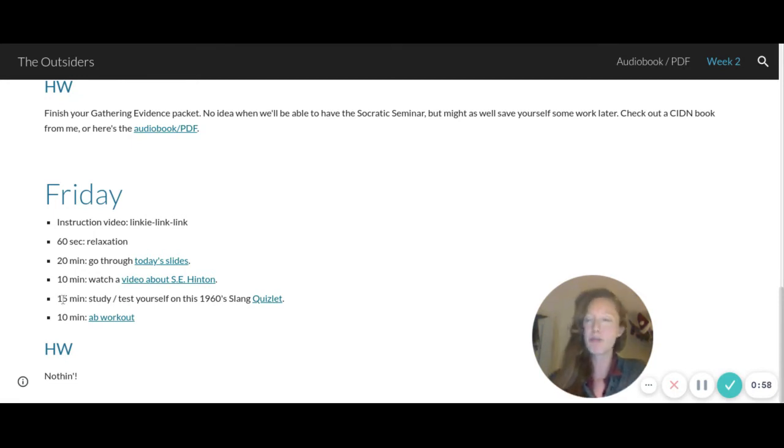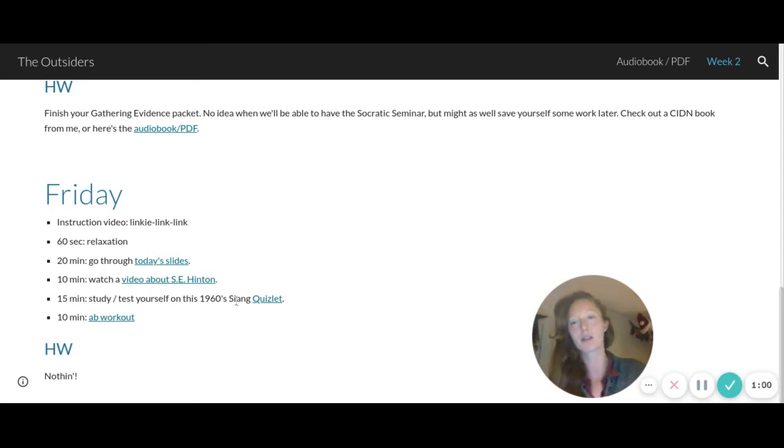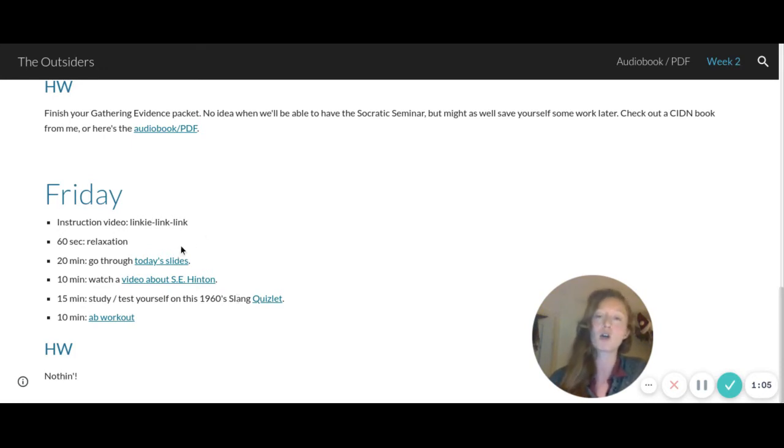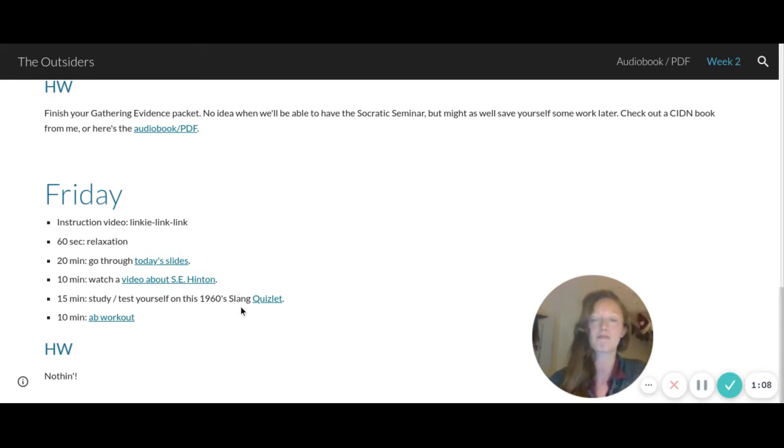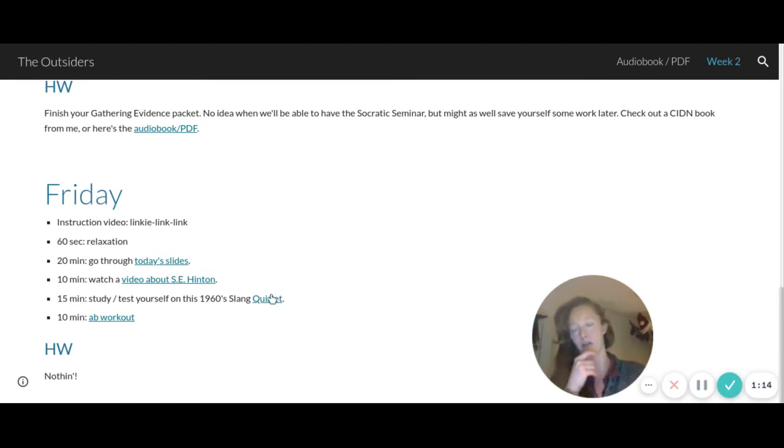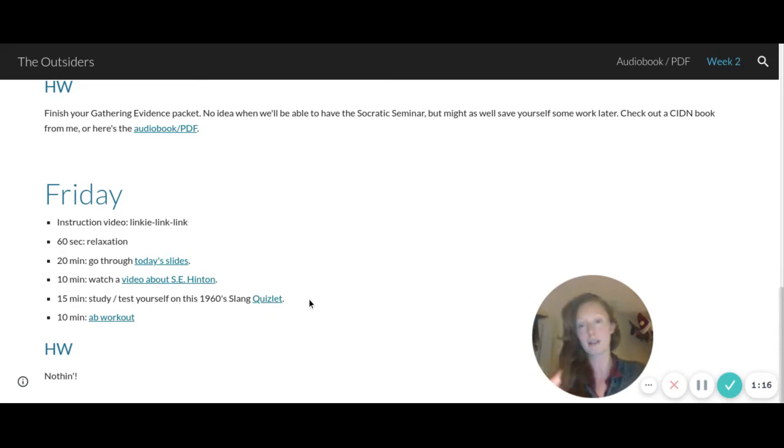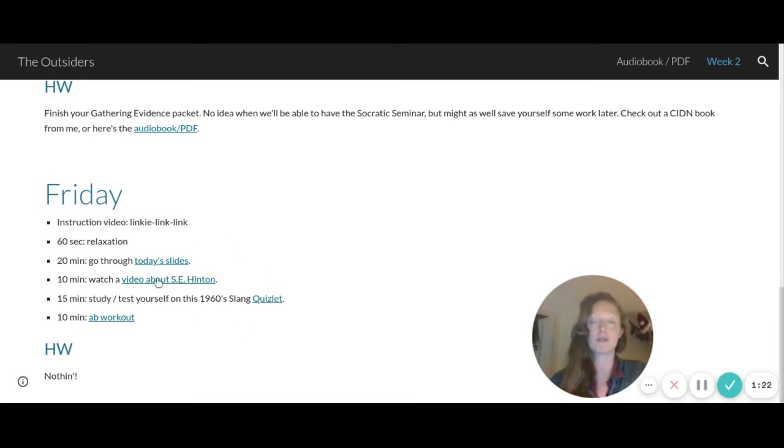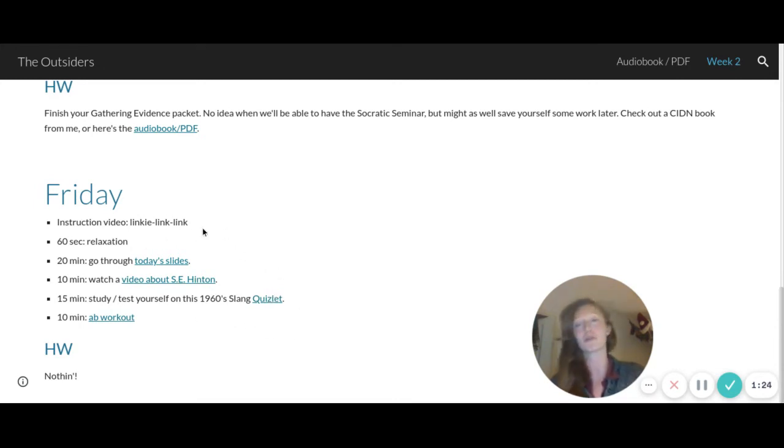Then for about 15 minutes you're going to study some 1960s slang, some slang from the novel. So we go through that slang in the slides, but then there's some extra on this Quizlet, so you'll study it a bit, you'll take a test, just kind of mess around on the website a bit regarding slang. And that's how attendance will be taken - I can see if you've done these things and if you've completed this work.